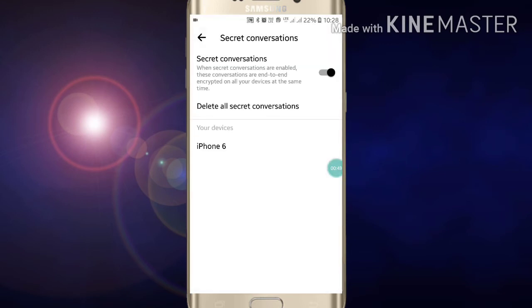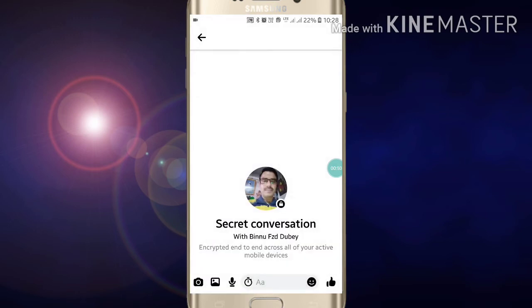Like this, you can have a secret conversation with anyone on your FB Messenger. If you like this video, please like it and also subscribe to my channel for more videos like this. Thanks for watching.